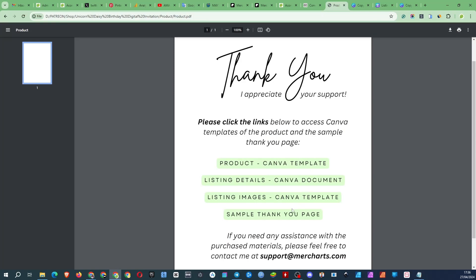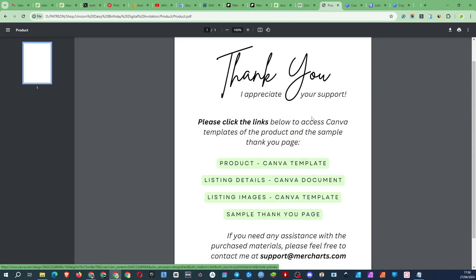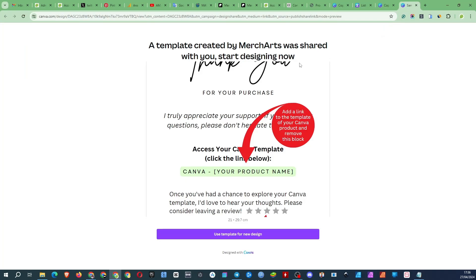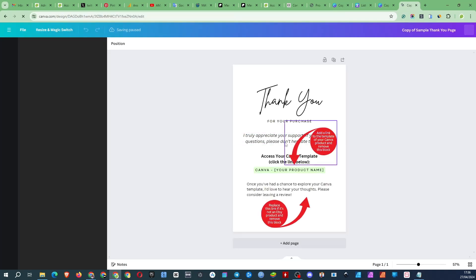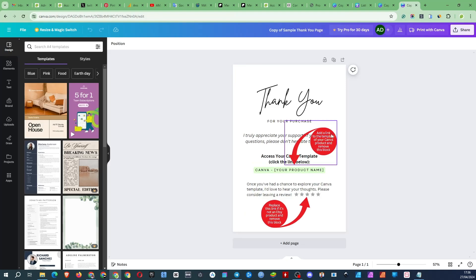The thank you page is basically a product for your customer and is used when you sell a product as a Canva template. Add links here and remove instructional comments.